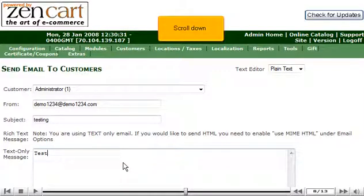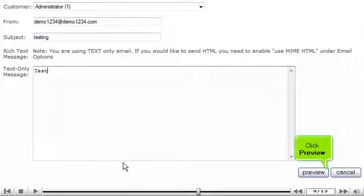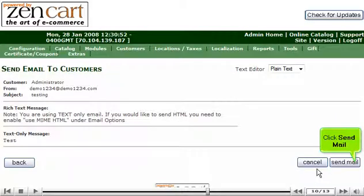Scroll down. Click Preview. Click Send Mail.